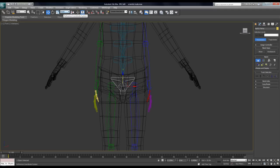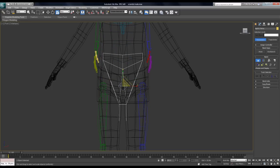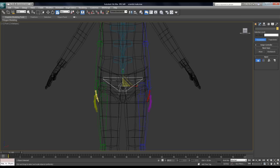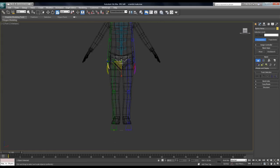Over here in your Reference Coordinate System, change that to Local. If it's set to View or something like that, you'll notice it won't actually scale along the correct axis, which can be a real pain and confusing. Set it to Local and you'll have a much easier time scaling these into position.